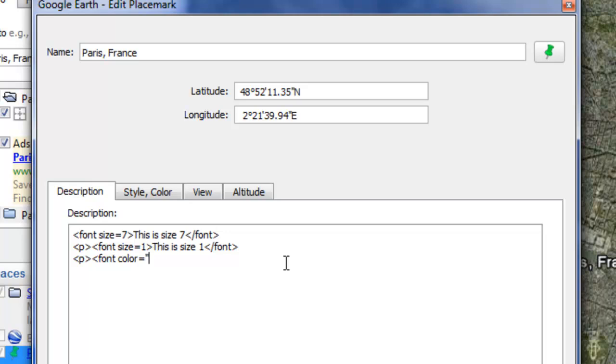Things like magenta won't work, so you want to use like red or yellow or blue. Then type in the one that you want. So I want red. End parentheses and end caret. Type in the font that you would like to use. So this is red.